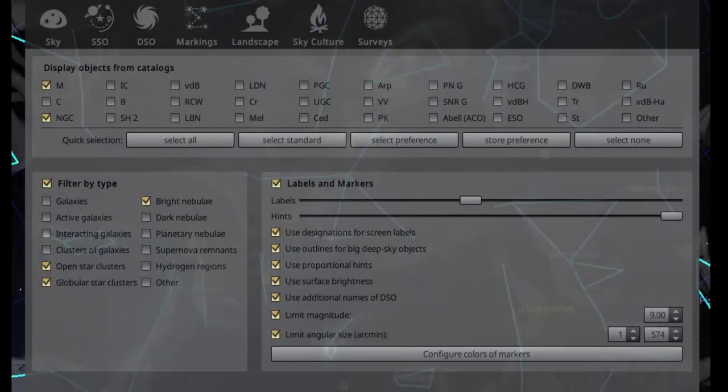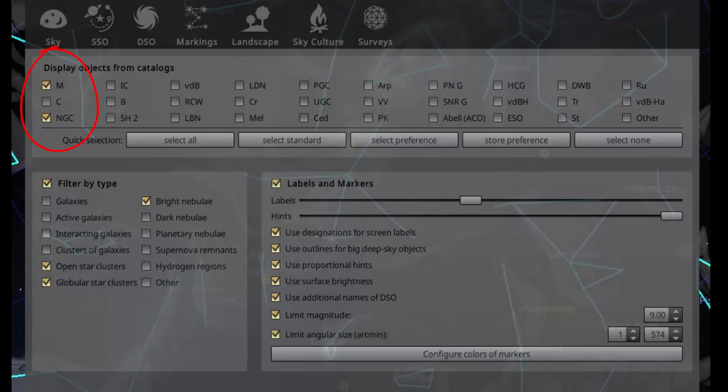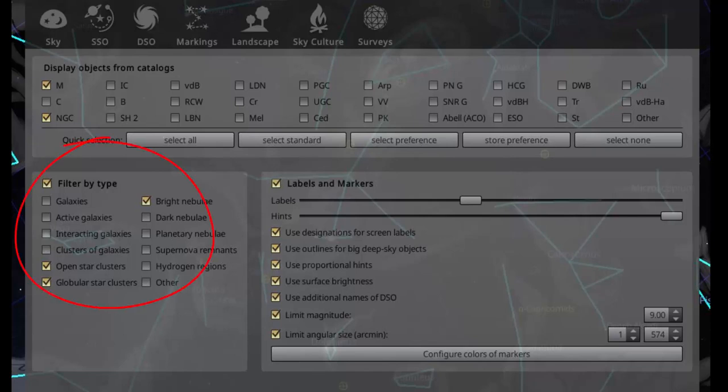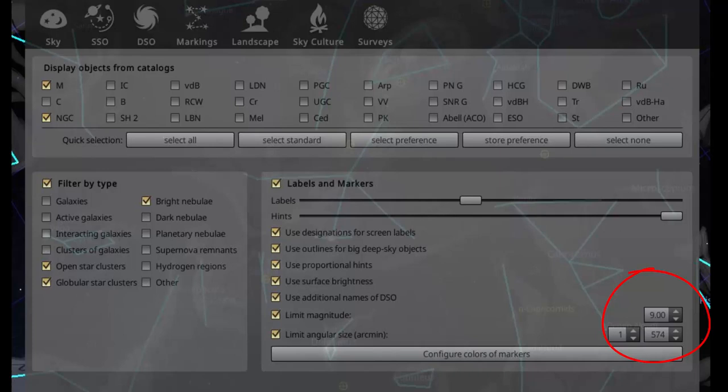Next is controls for displaying deep sky objects. At the top of the menu is an extensive list of astronomical catalogs. Click M for the Charles Messier catalog and NGC for the new general catalog. These catalogs list 110 and 7840 objects respectively. Below, click the boxes as displayed. This will limit the objects displayed in Stellarium to just those best suited to beginners, in this case open star clusters, globular clusters and bright nebulae. Click to display their labels. Set the magnitude limit to about 9. This will ensure Stellarium only displays objects you should be able to find and observe with your telescope.